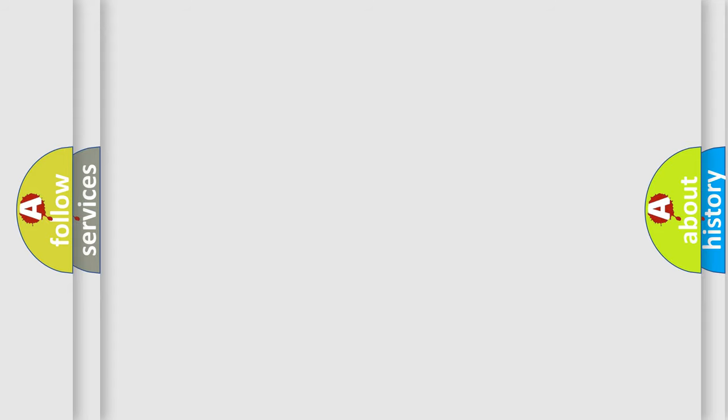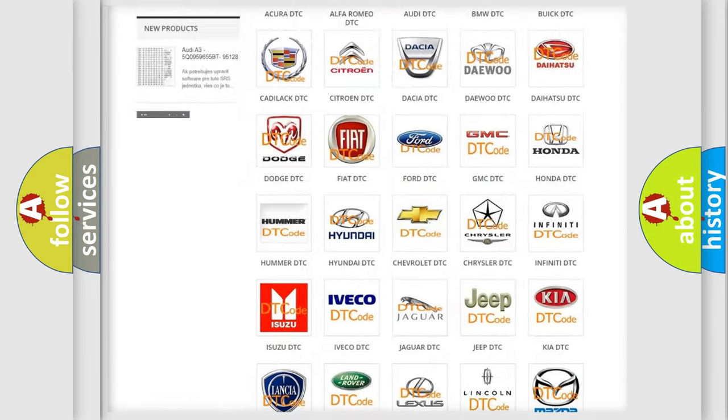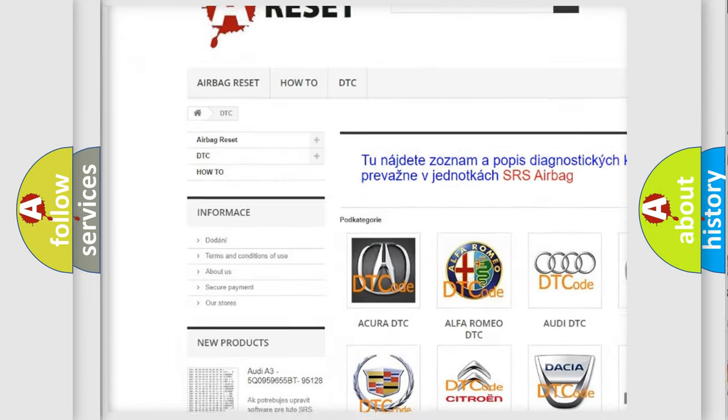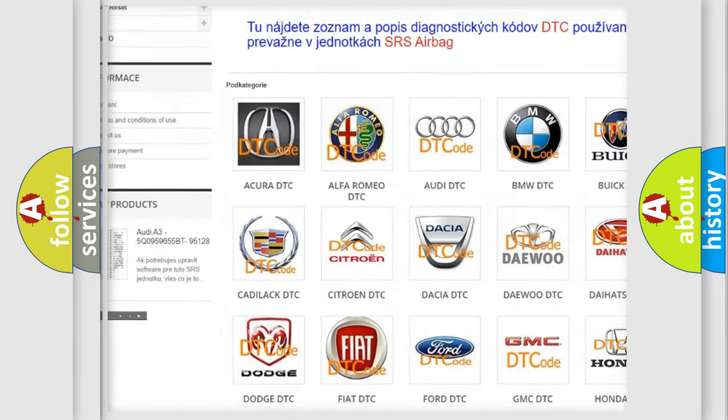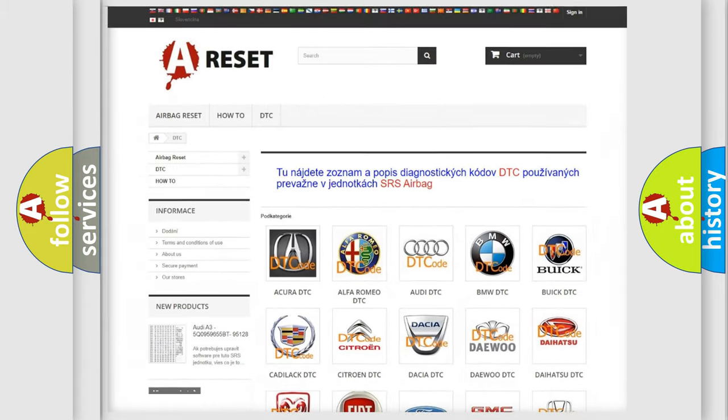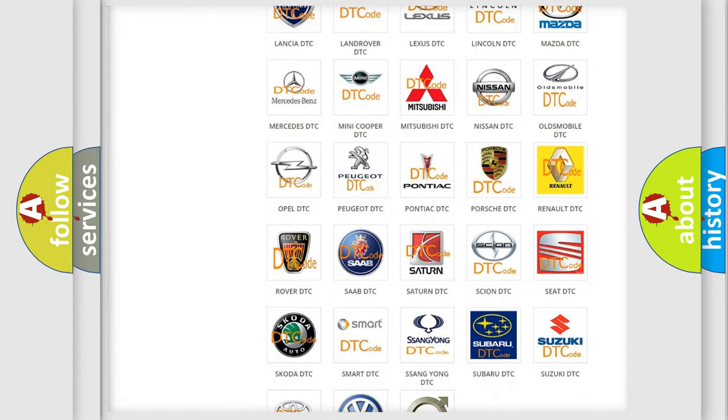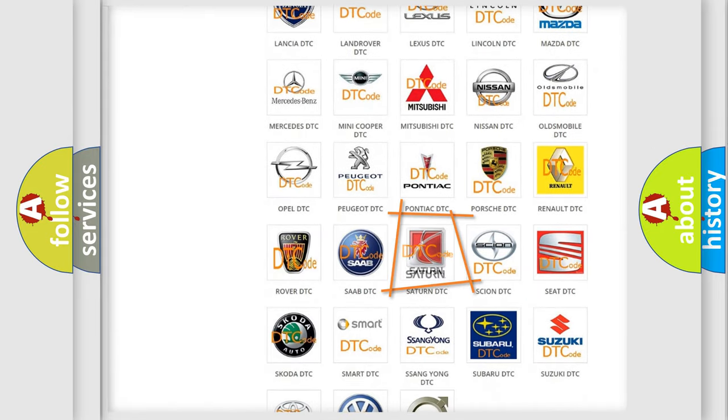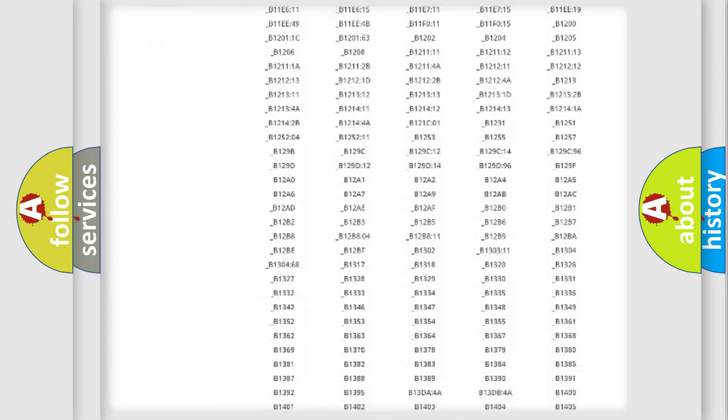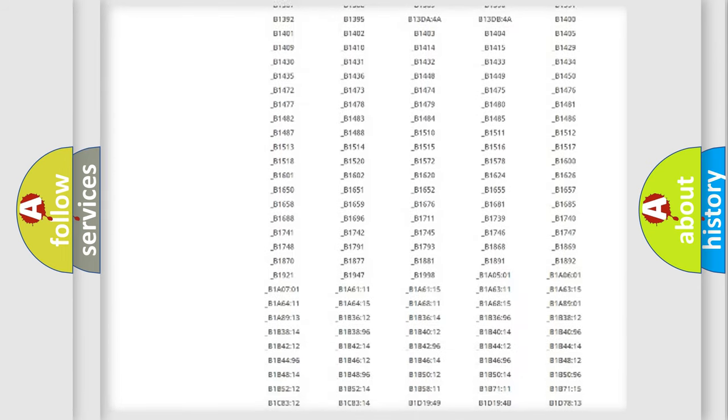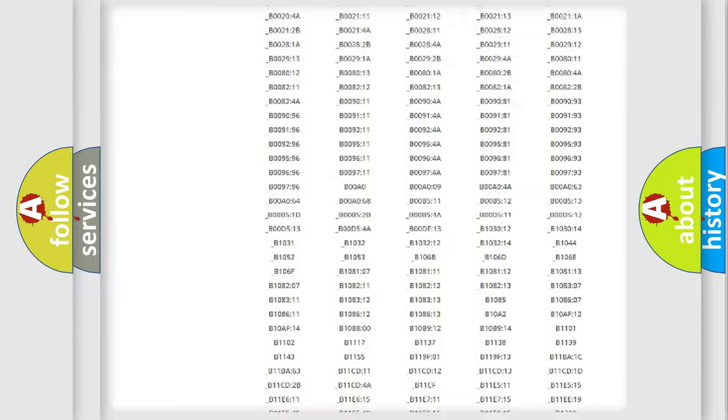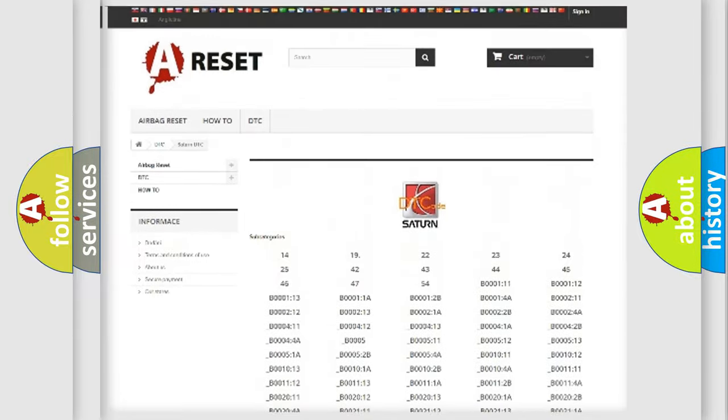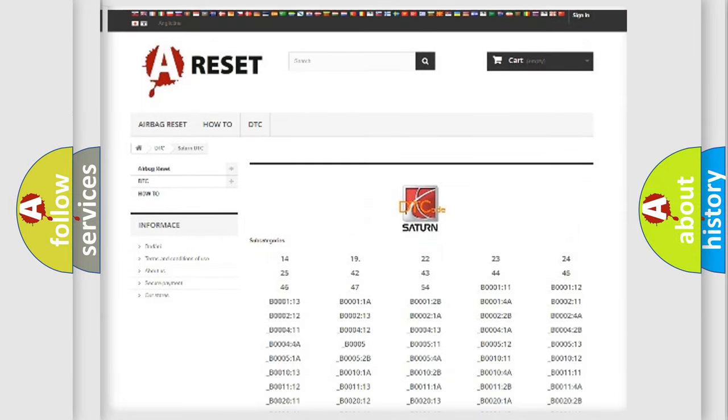Our website airbagreset.sk produces useful videos for you. You do not have to go through the OBD2 protocol anymore to know how to troubleshoot any car breakdown. You will find all the diagnostic codes that can be diagnosed in SAT and vehicles, and also many other useful things.